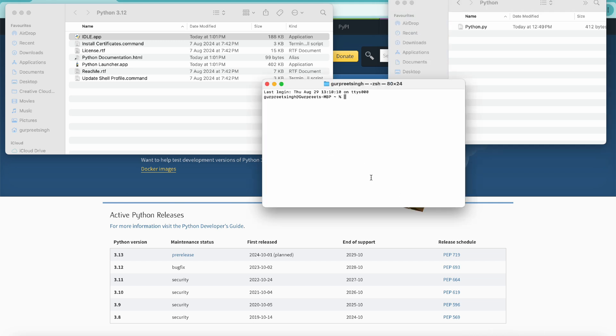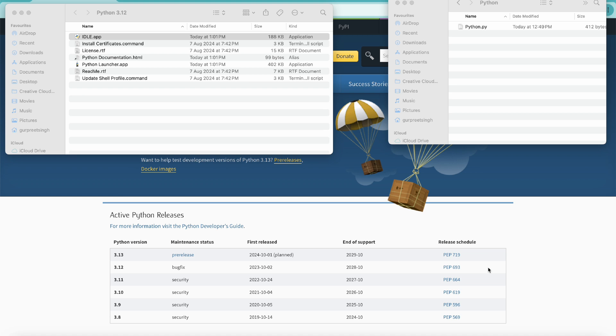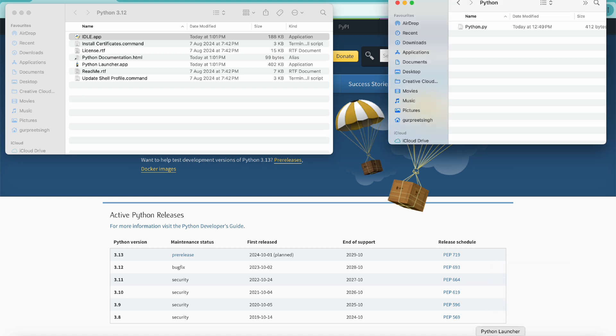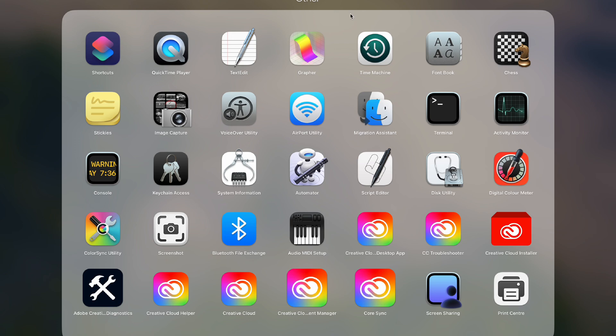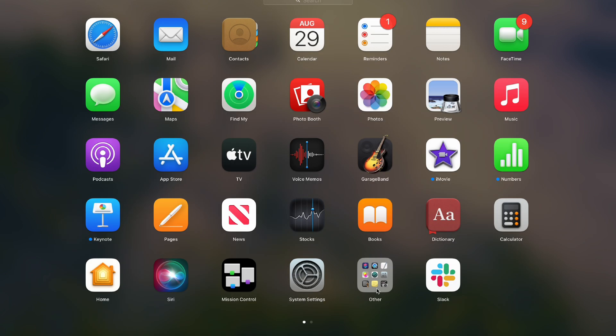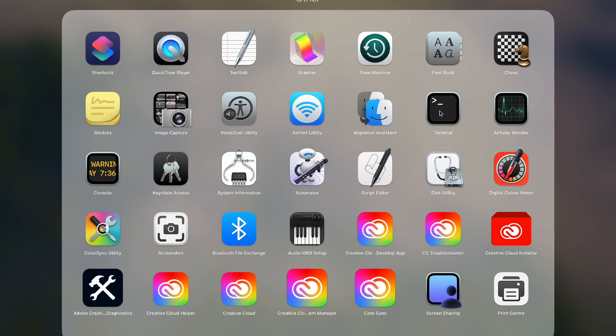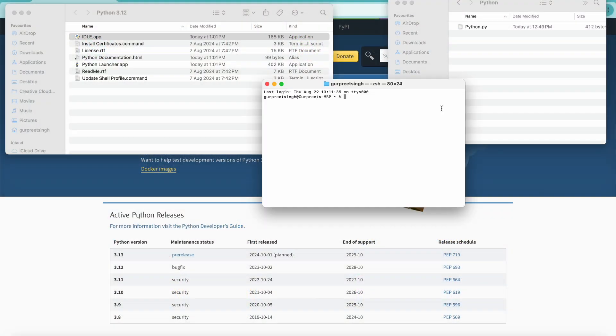I had the terminal window open, but let's try to do it from scratch, so I will quit this. To get the terminal window, you can go to the launchpad and go to the other section, click on that, and you will go to the terminal window.